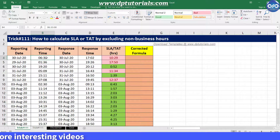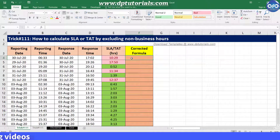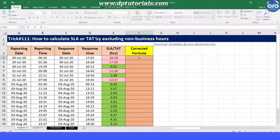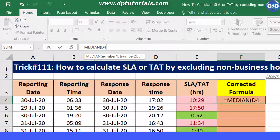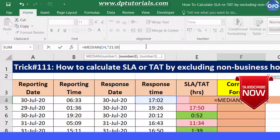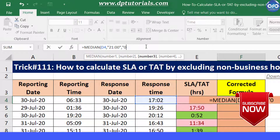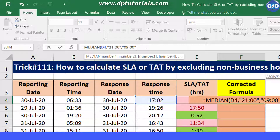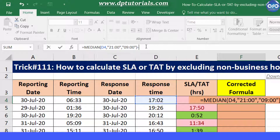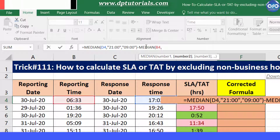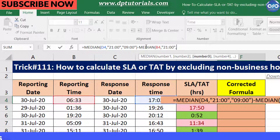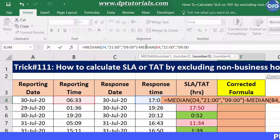Now let us fix this in column F. I type the formula in cell F4 as: equals MEDIAN, open bracket, select D4, comma, 9 PM in inverted commas, and close the bracket.